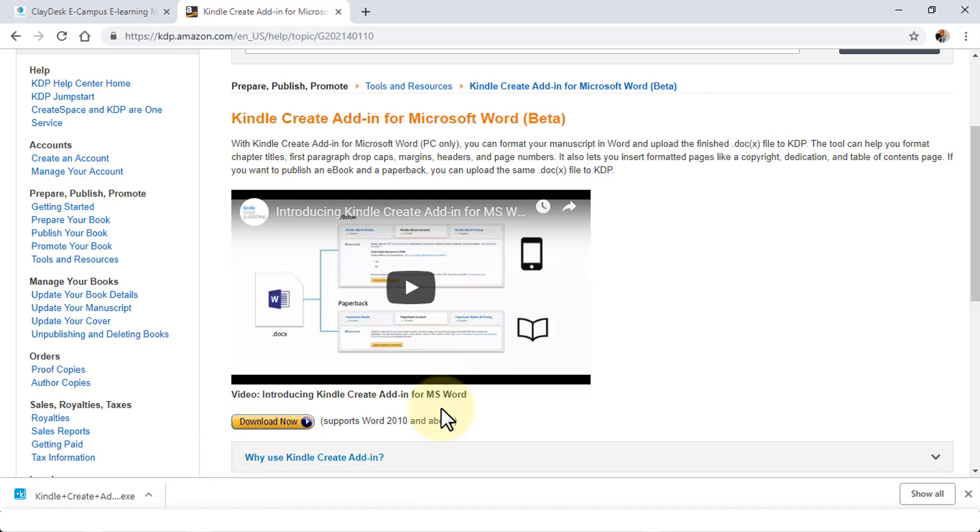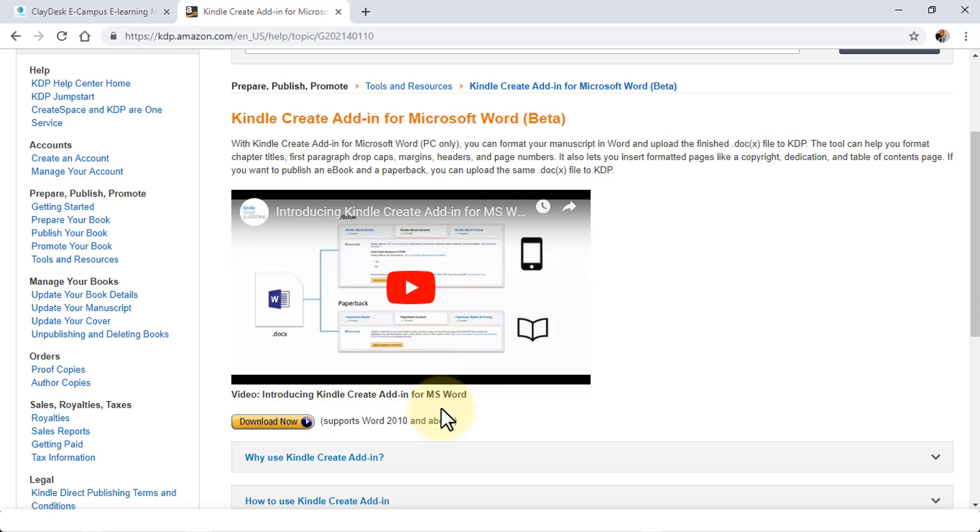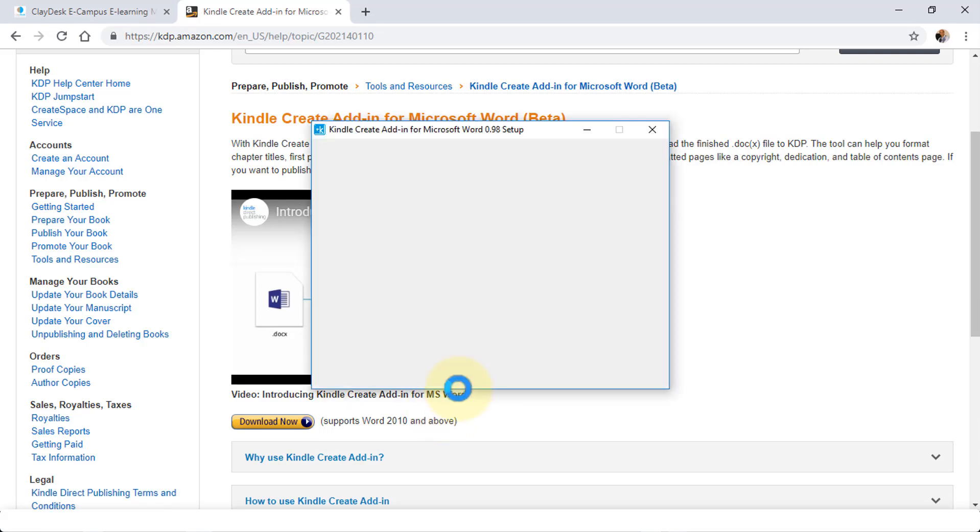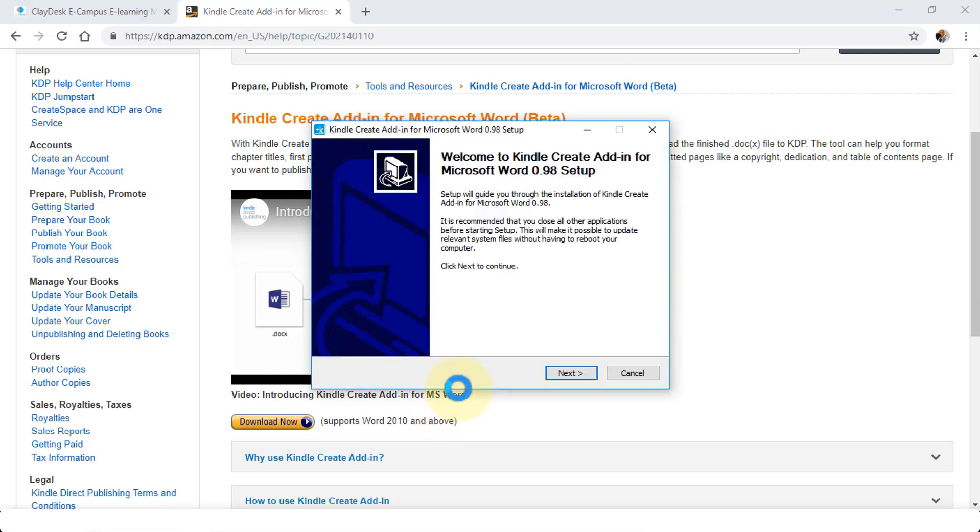You could also do it by navigating to your Windows Explorer folder and executing the file from there. It asks for user account control permissions. Simply go ahead and click on Yes, and the installation process is going to begin.